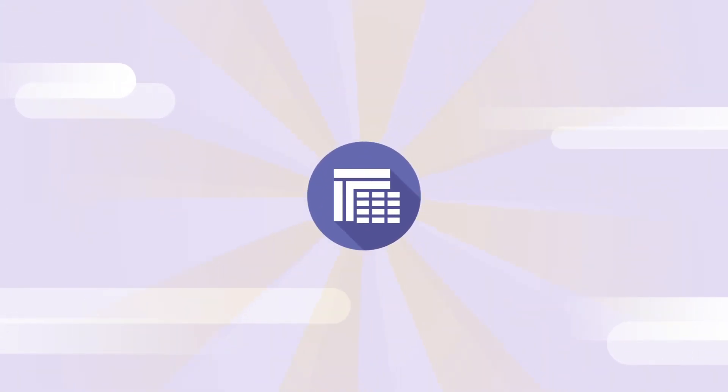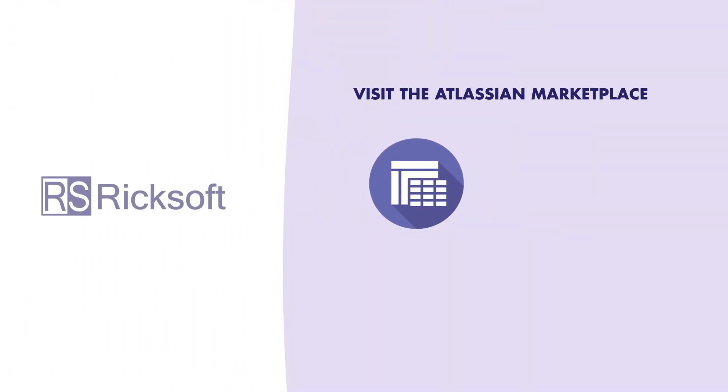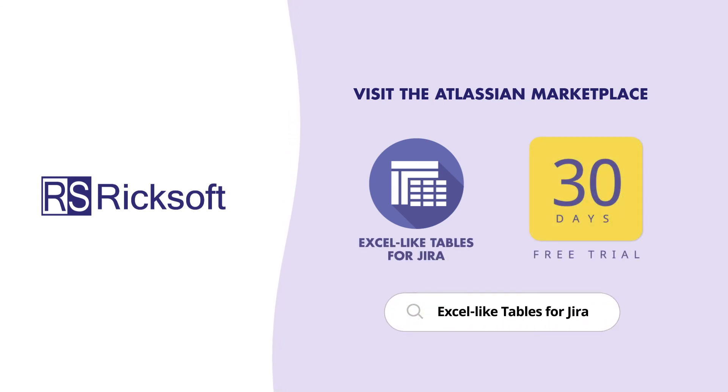Sound like we've got the app to make all your Jira and Excel dreams come true? We think so too. Supercharge your Jira issues with Excel-like tables today. Thank you.